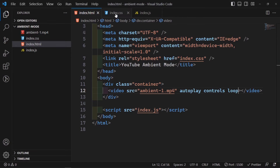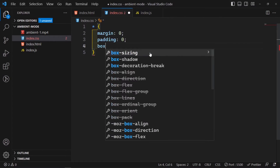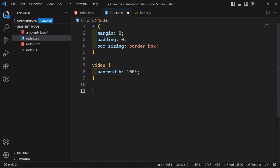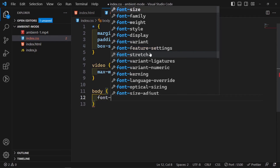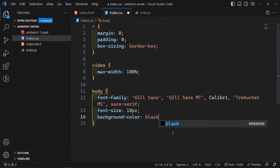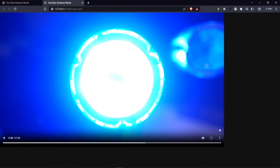The first thing in index.css is to remove margins. I'll target the asterisk and reset margin to zero, padding to zero, and box-sizing to border-box. Then I'll set video to max-width of 100% so it doesn't overflow its container. For the body I'll set a font-family of sans-serif with a fallback, font-size of 18 pixels, and background-color — not black, let me use hashtag 111, a dark grey.